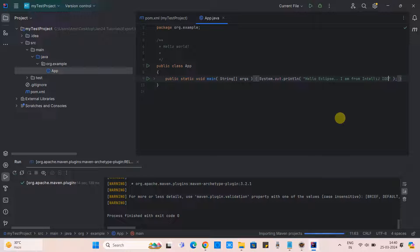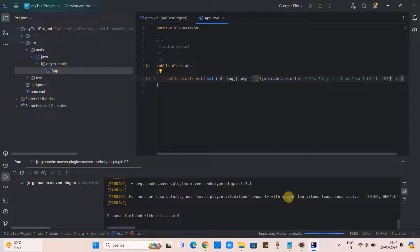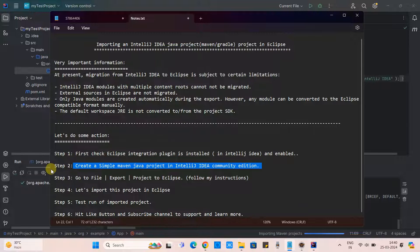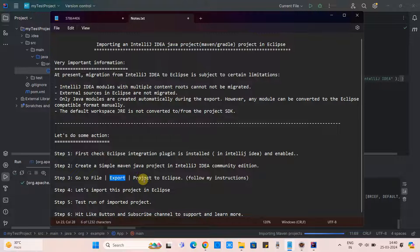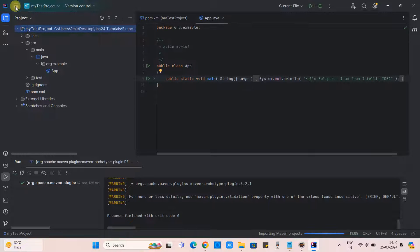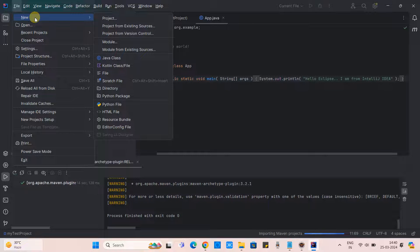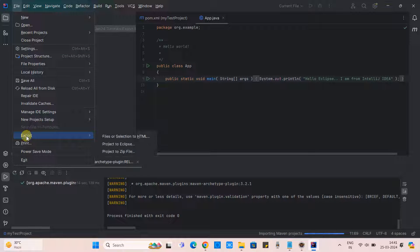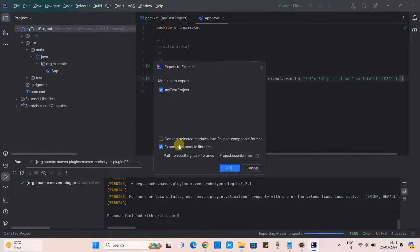I've changed the statement. Now come back to the notepad. We have created the Maven project. Now move to step three — the export activity. Follow these instructions carefully. Select the project, go to File, come down to Export, then click on 'Project to Eclipse'.